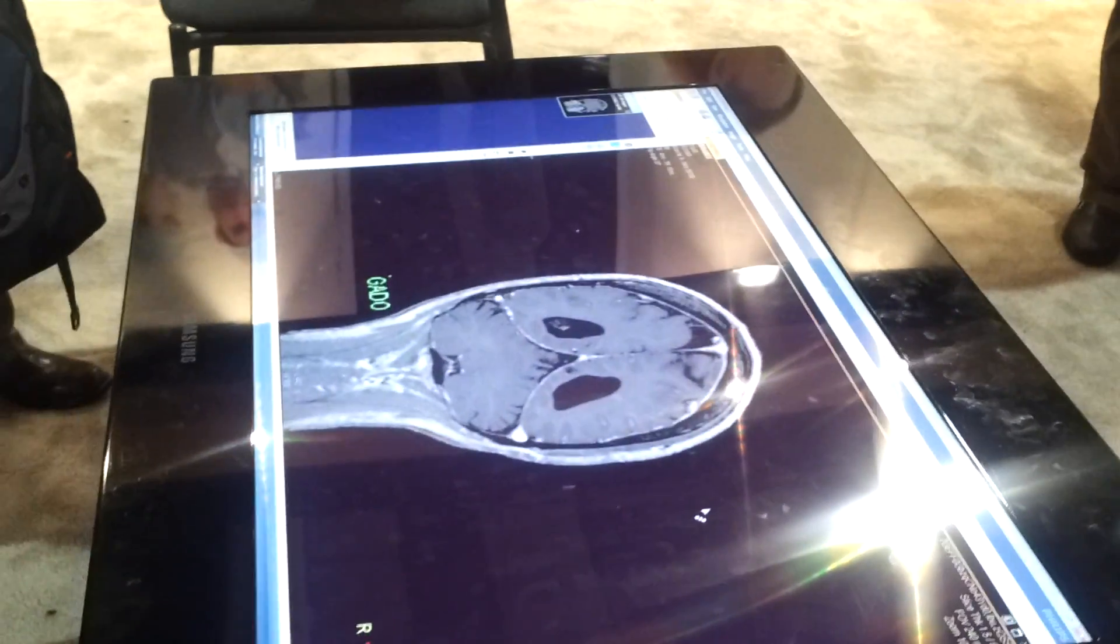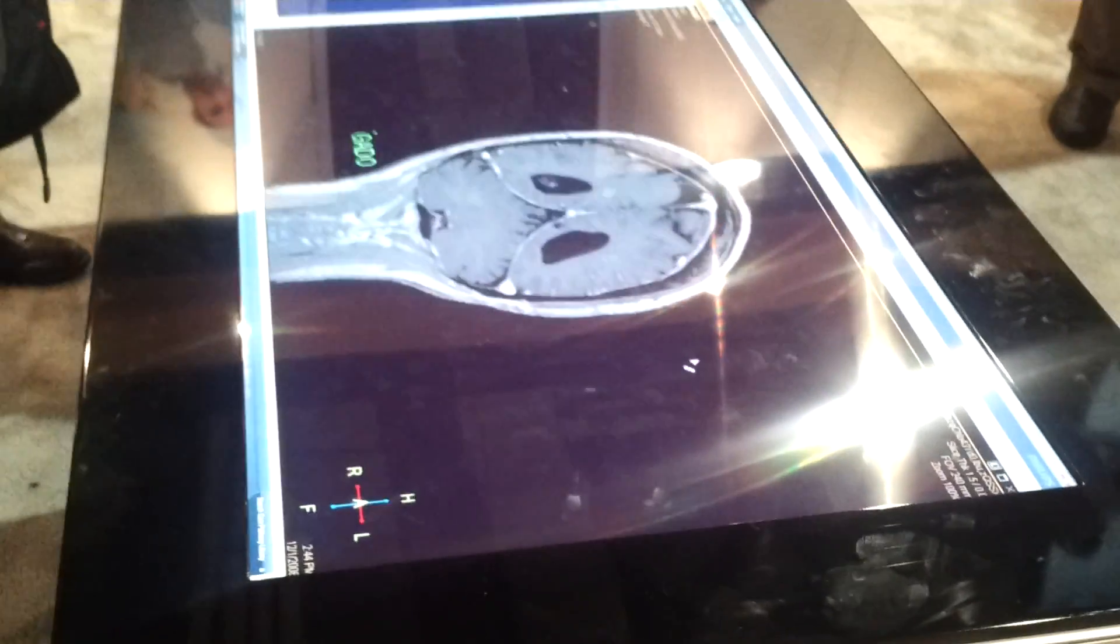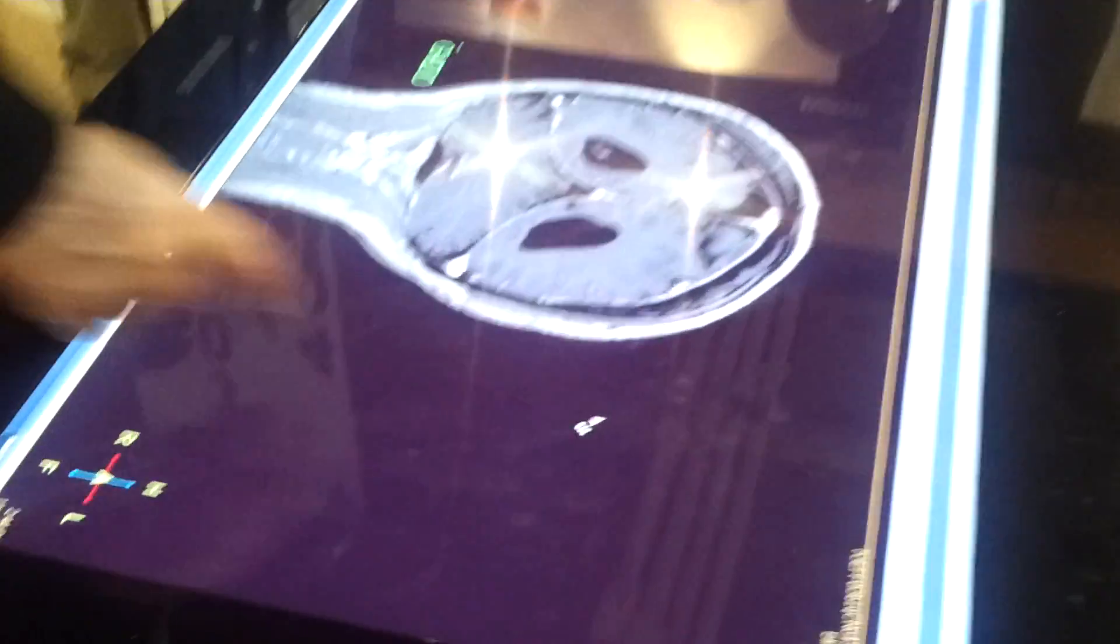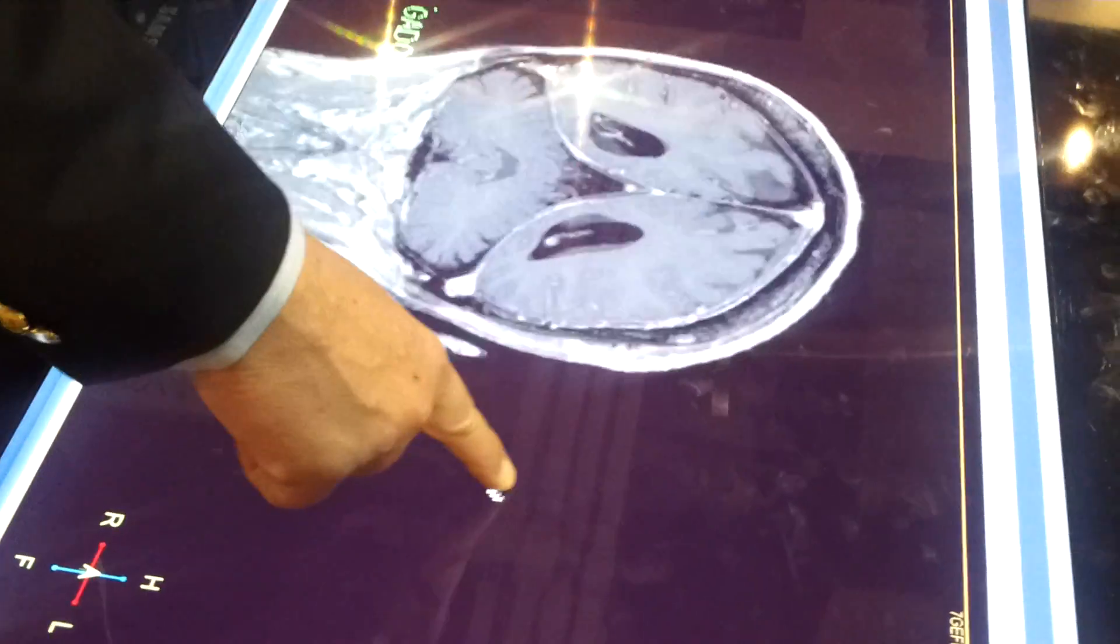So what we're looking at here is the new Samsung Surface running Citrix Receiver and a nice little demonstration of the PAX imaging system.